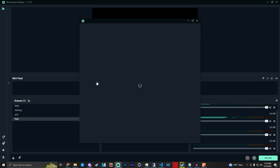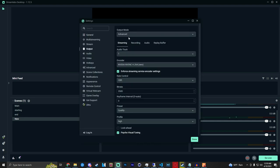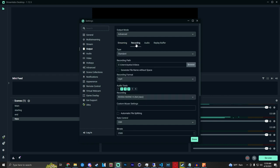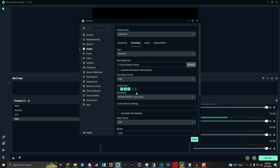You're going to want to go over into your settings. You can go to output in advanced mode. Take note that your streaming audio track which goes to Twitch or wherever is on one. You're going to want to go over to the recording tab and make sure that you do not have one selected.